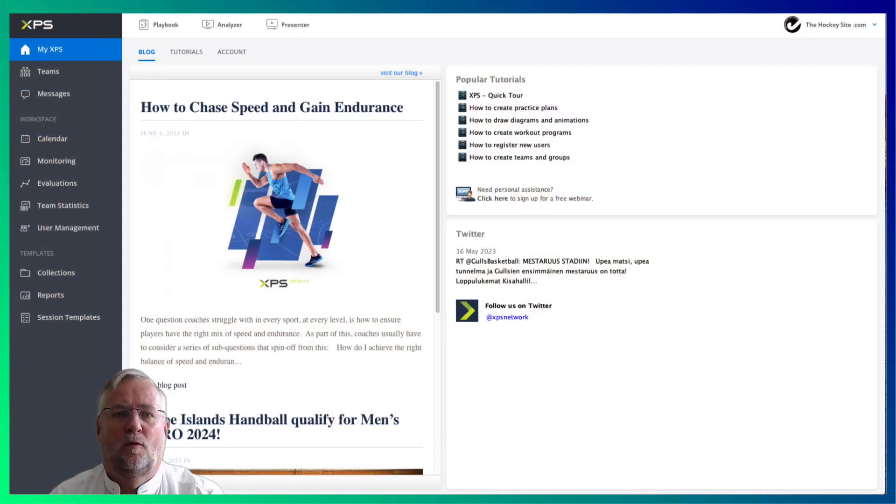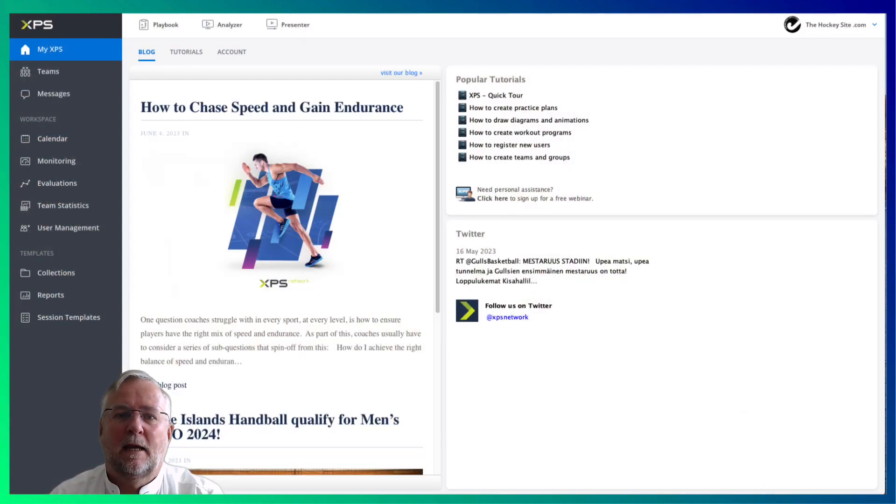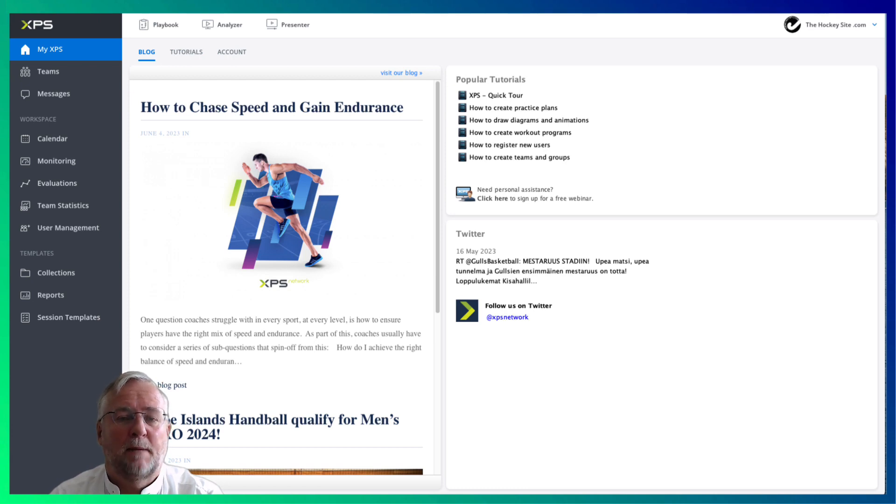Playbook is only available on your laptop, not on your phone. So open XPS and click Playbook in the top menu. It will open in a separate window.